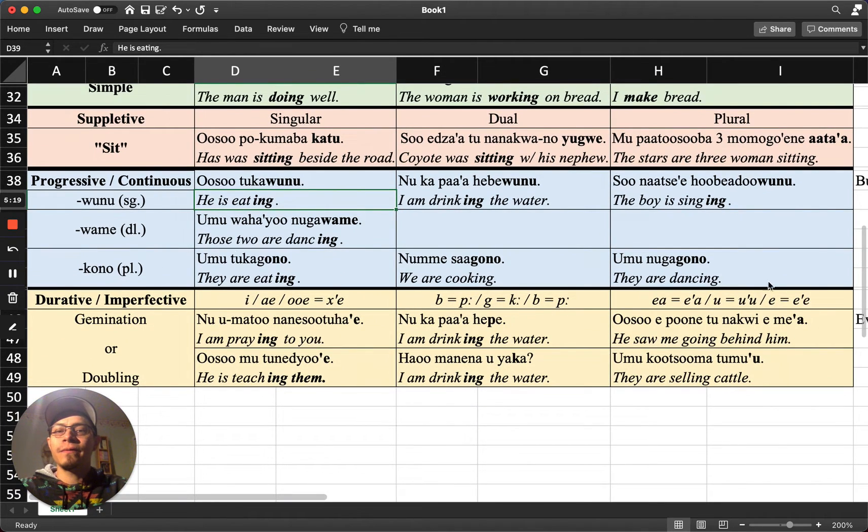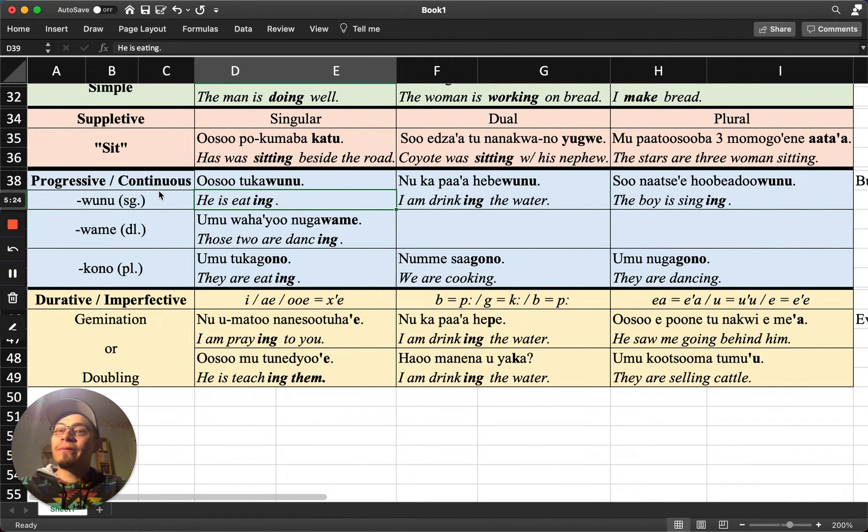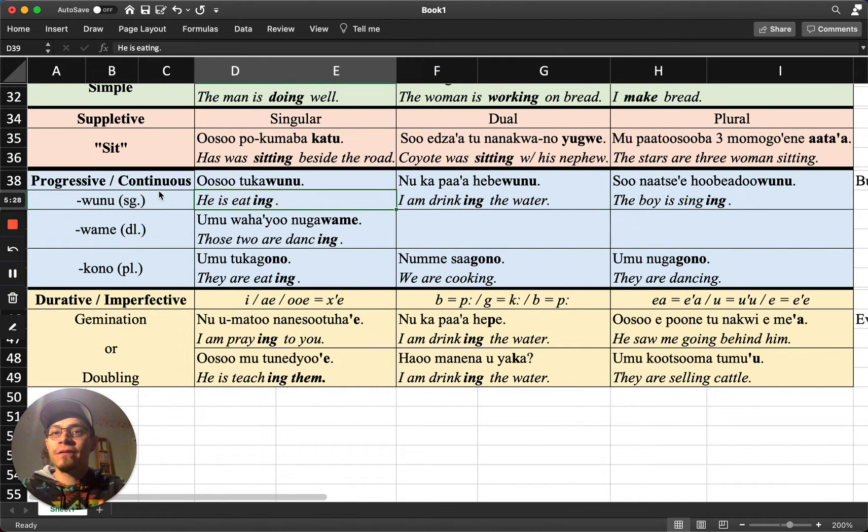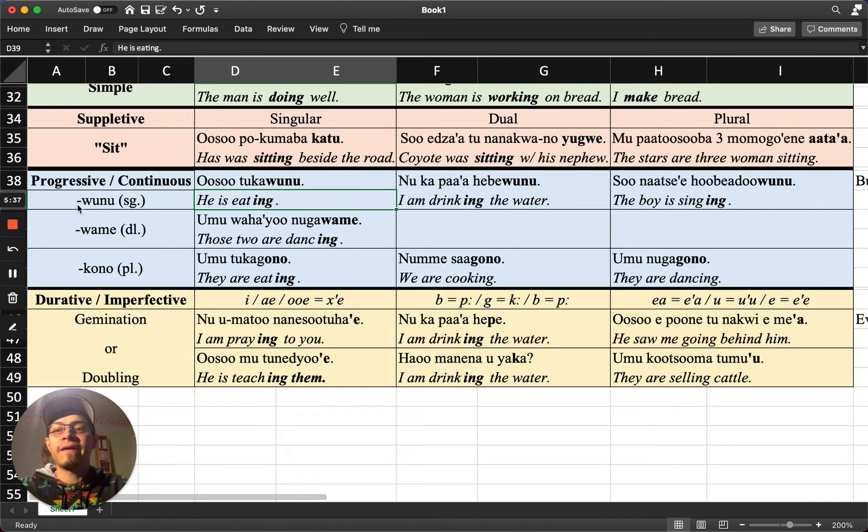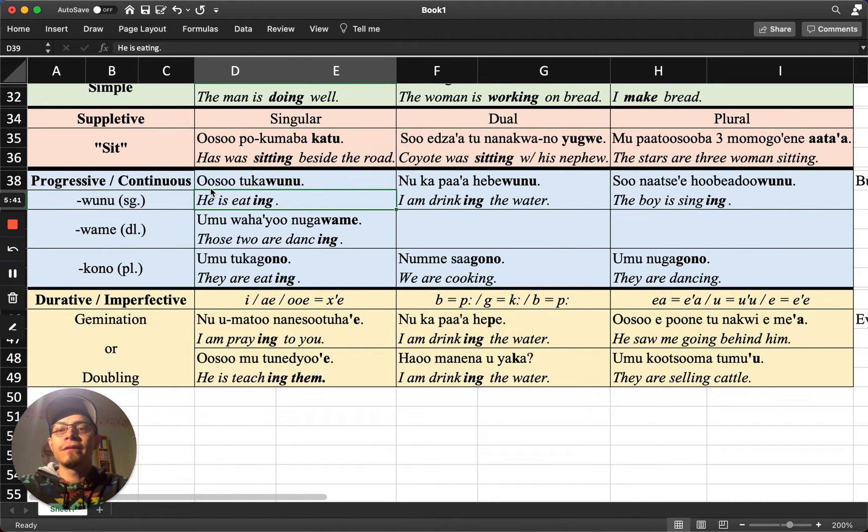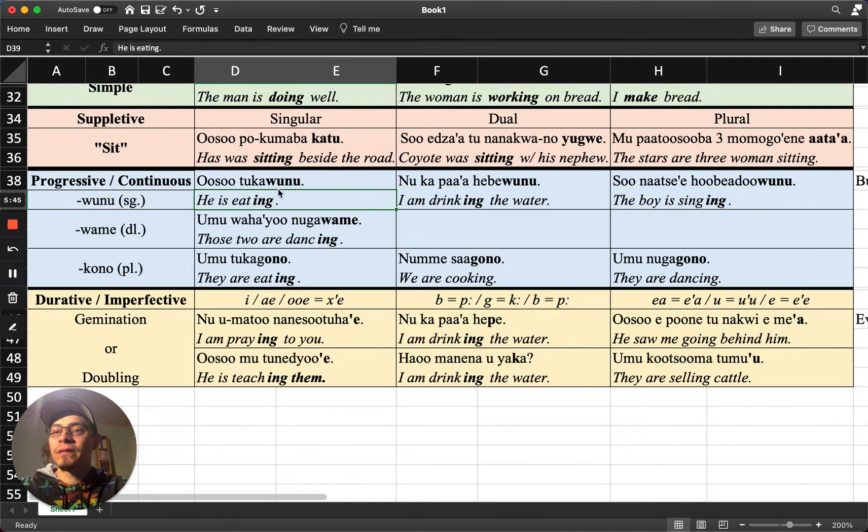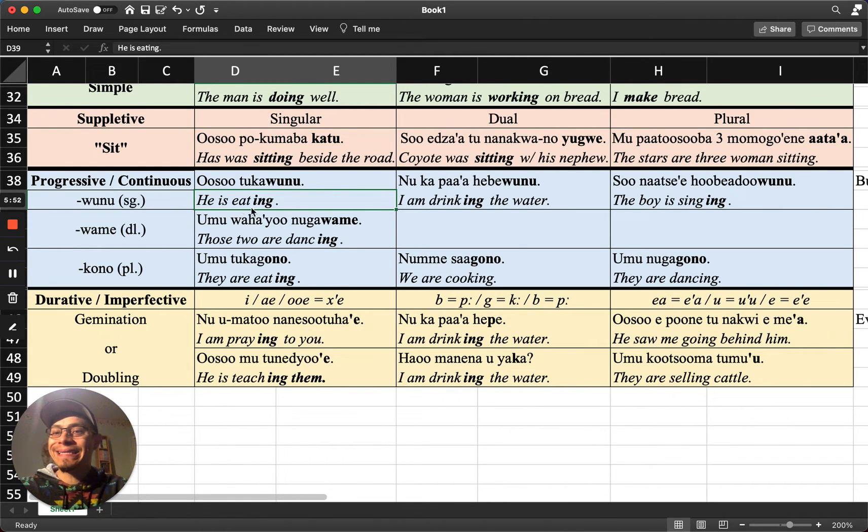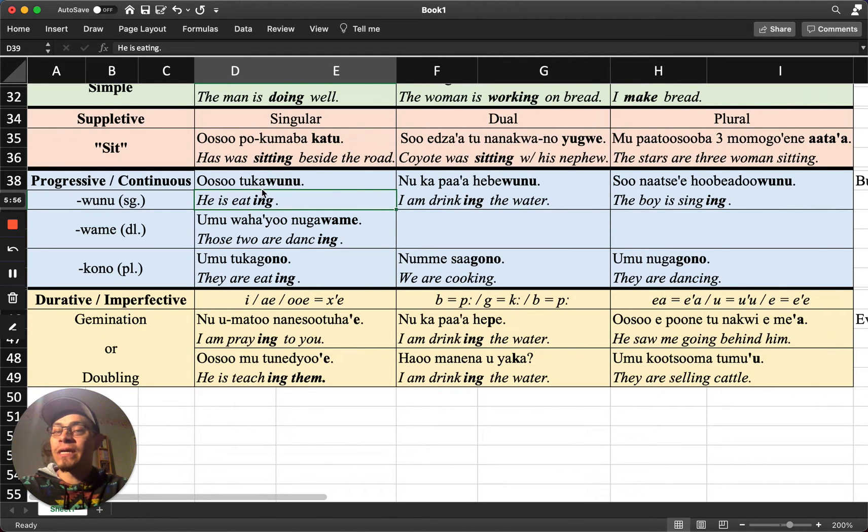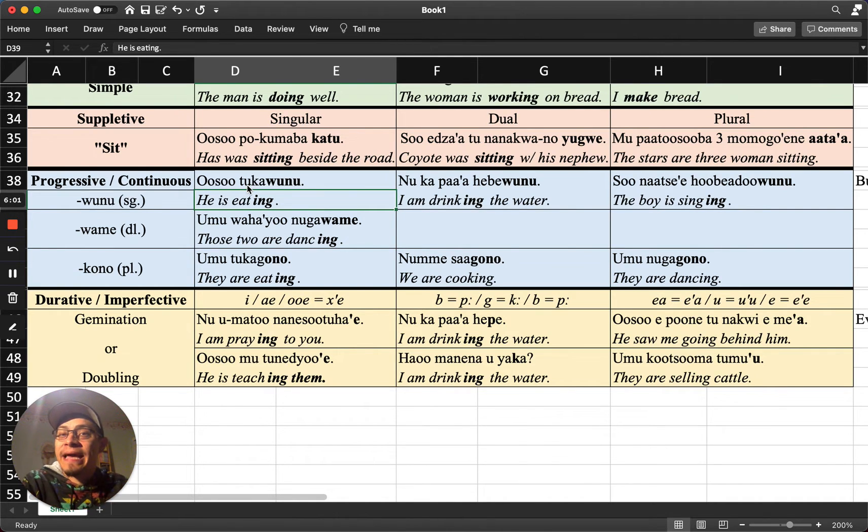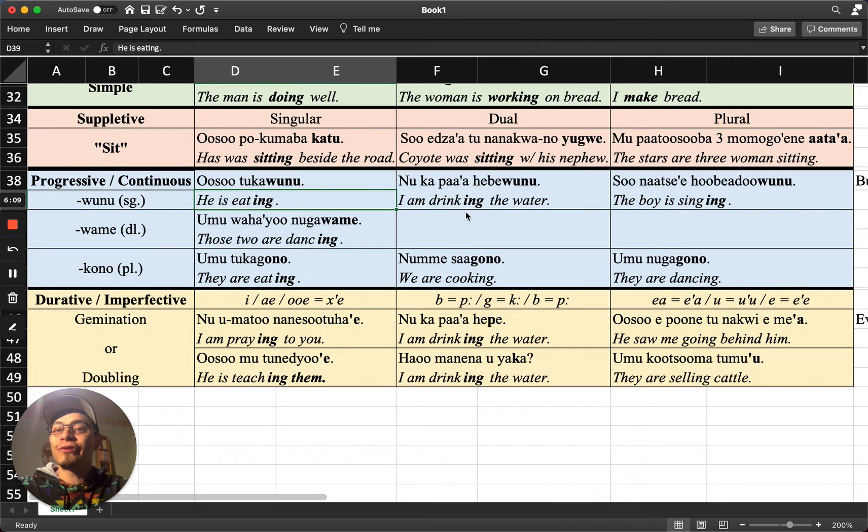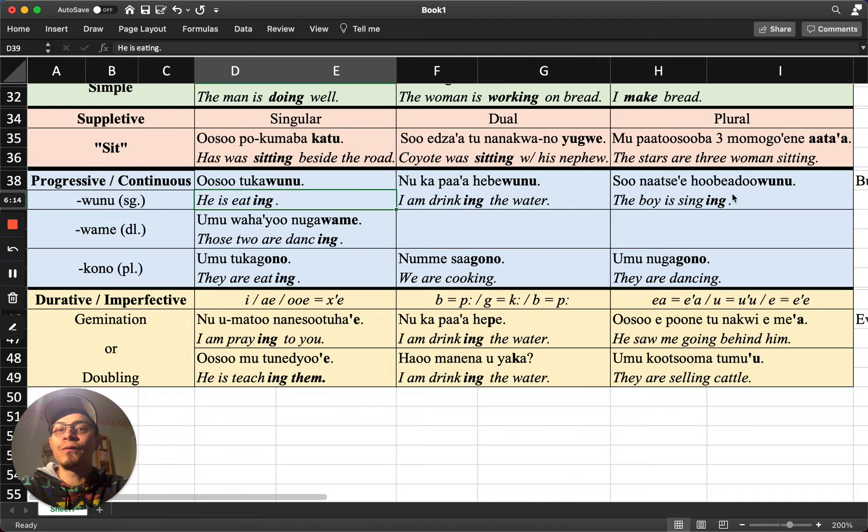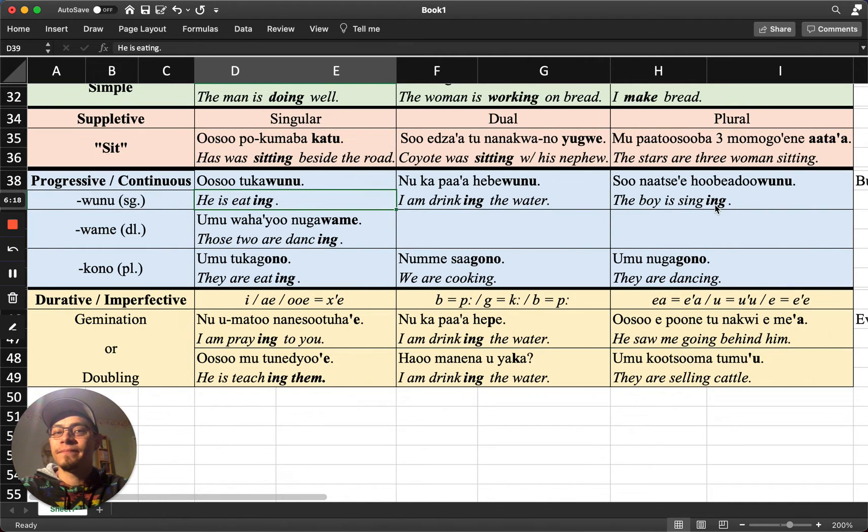This blue here refers to the progressive or continuous. Now this one, we're adding suffixes to the root, adding a suffix to the root to communicate something is continuous. It's ongoing. And these also change depending on the number. So in the singular, you have this suffix wun. So this first example, usūpokawun, means he is eating. So like our English suffix ing that you add to the verb eat, when you add wun to the verb, it makes it more explicit that it is a continuous action, eating. This next example is wun. I am drinking the water. And finally, sunātzi hubyāruun, the boy is singing.